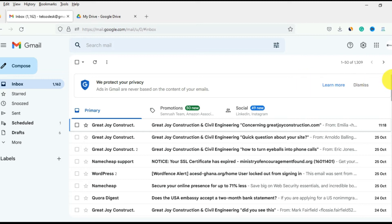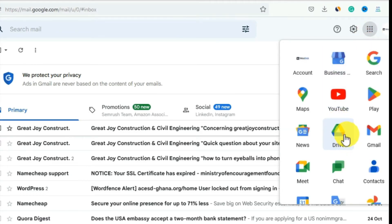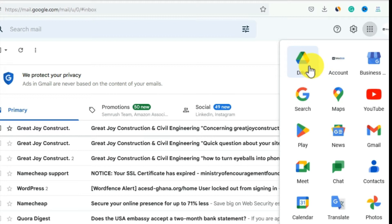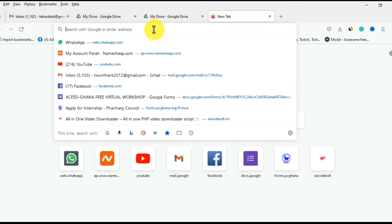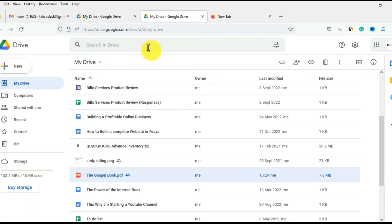First, you need to sign in with your Google account or Gmail account. After you've logged in, one way to access Google Drive is to click on the Google Apps icon. You'll see Drive there and can simply tap on it. You can also arrange these icons as you like. Alternatively, you can open a new tab and type drive.google.com to go straight to your Google Drive.